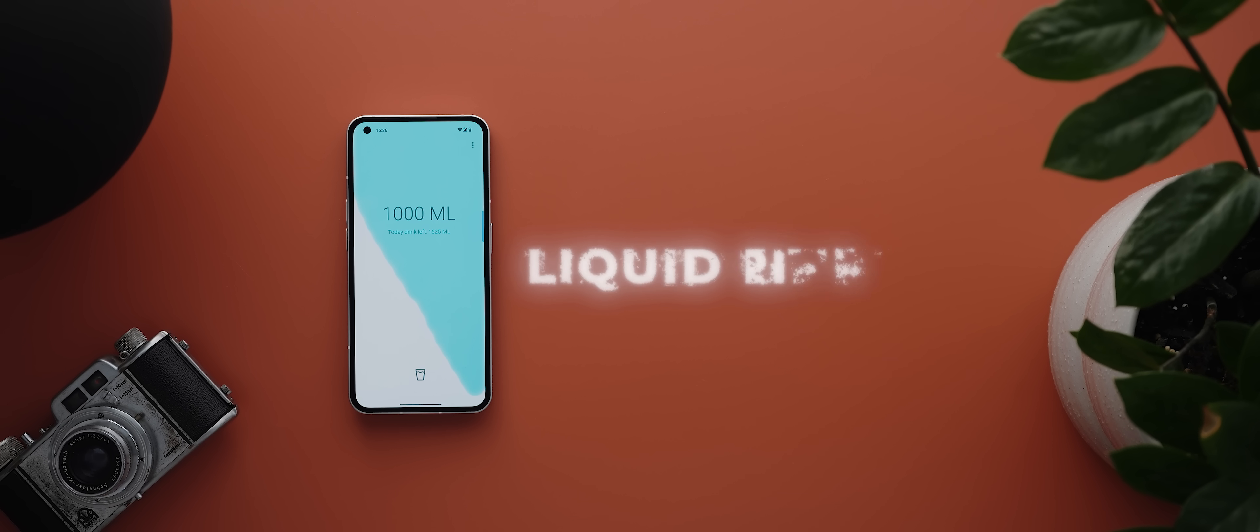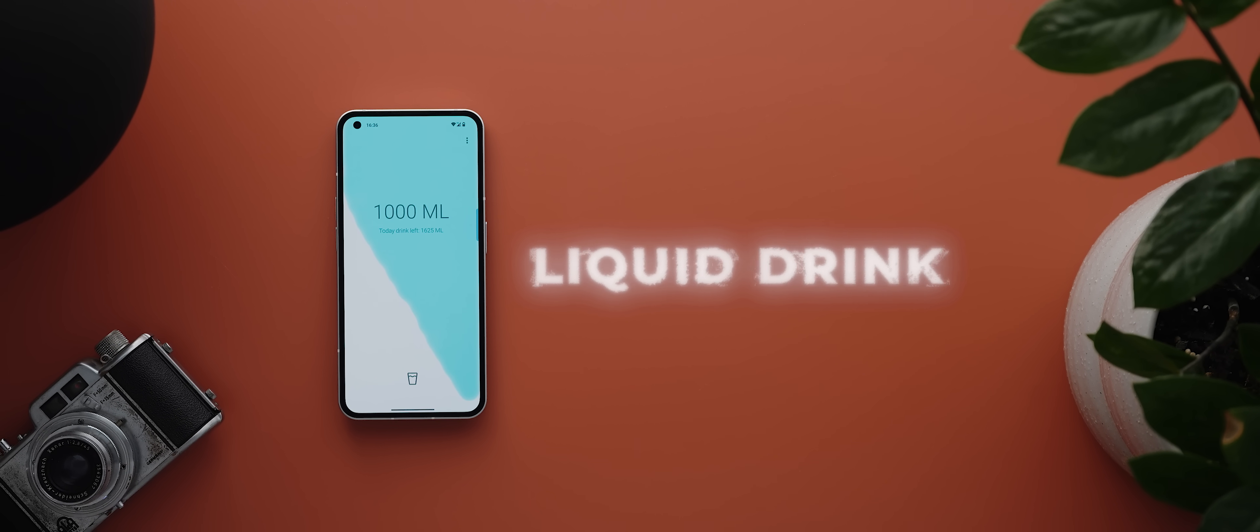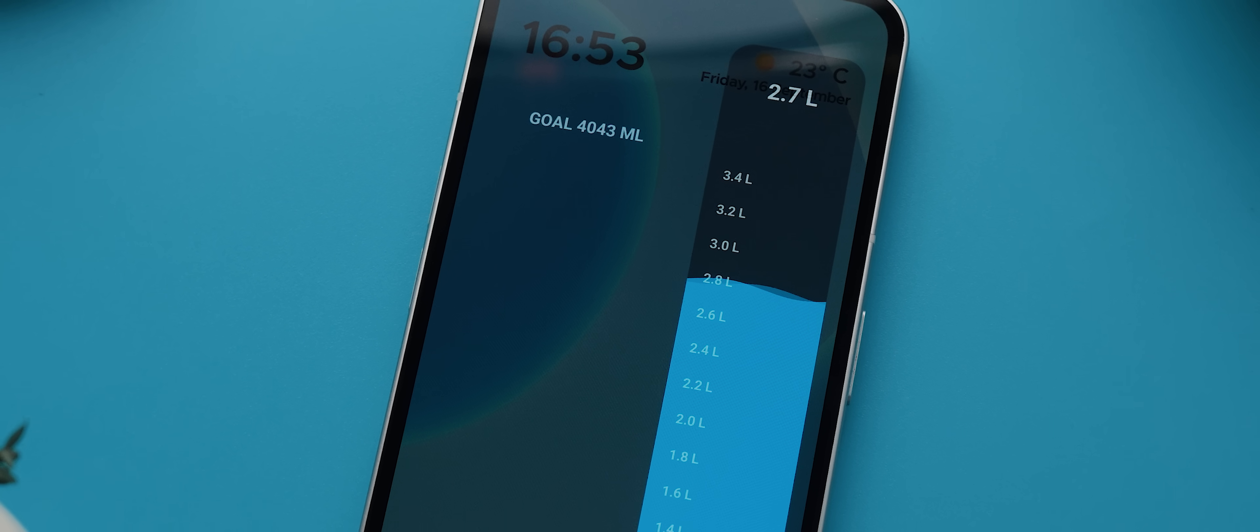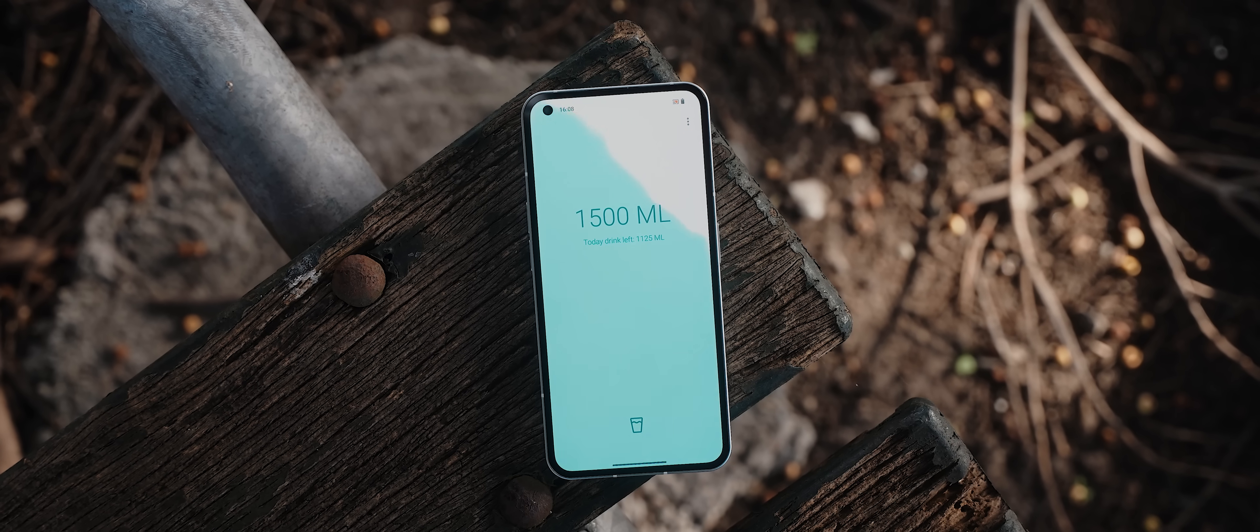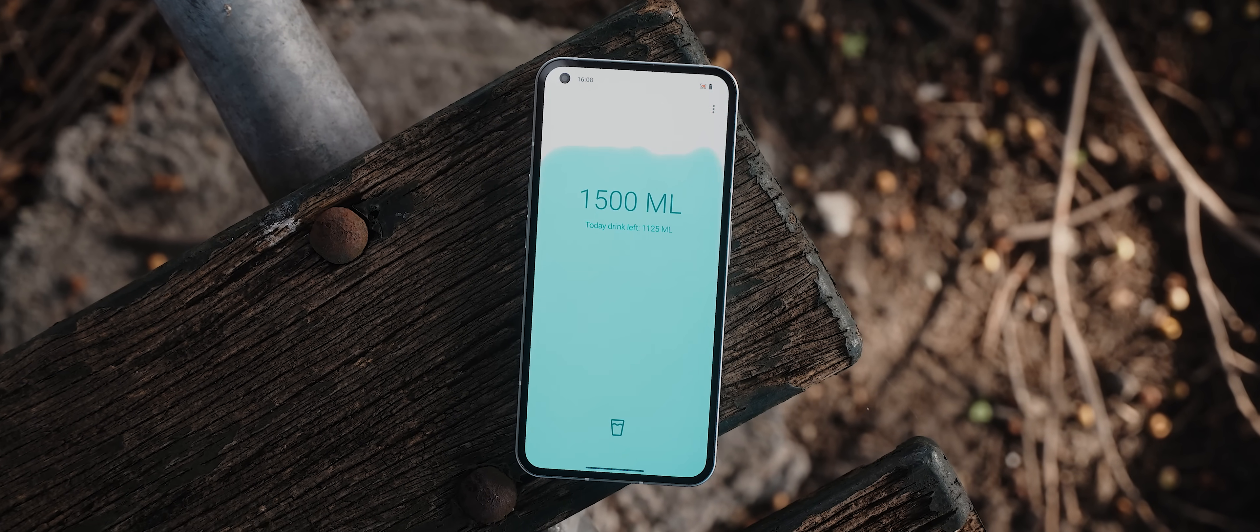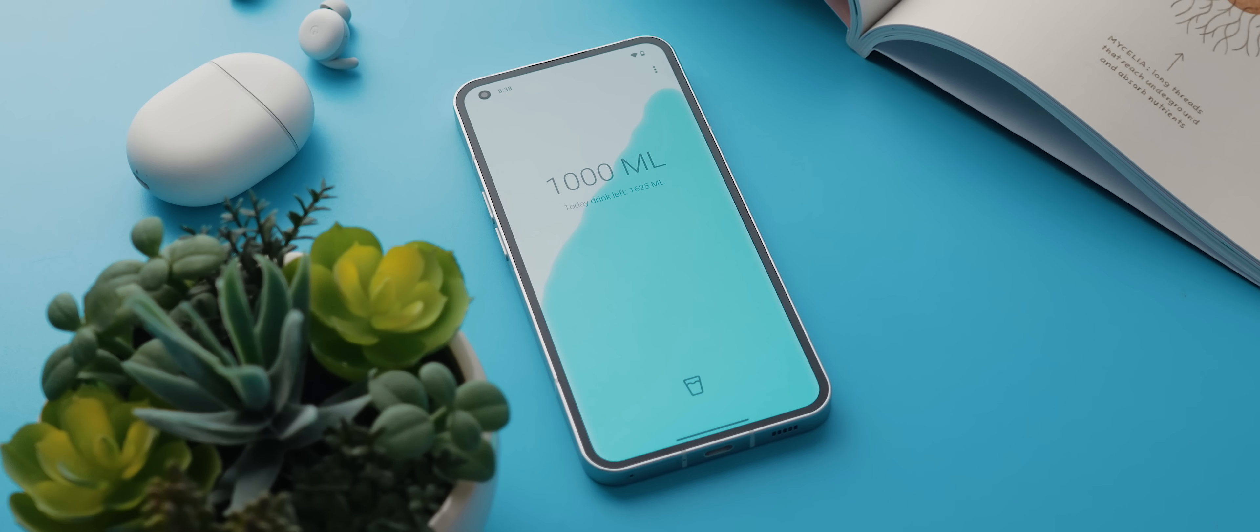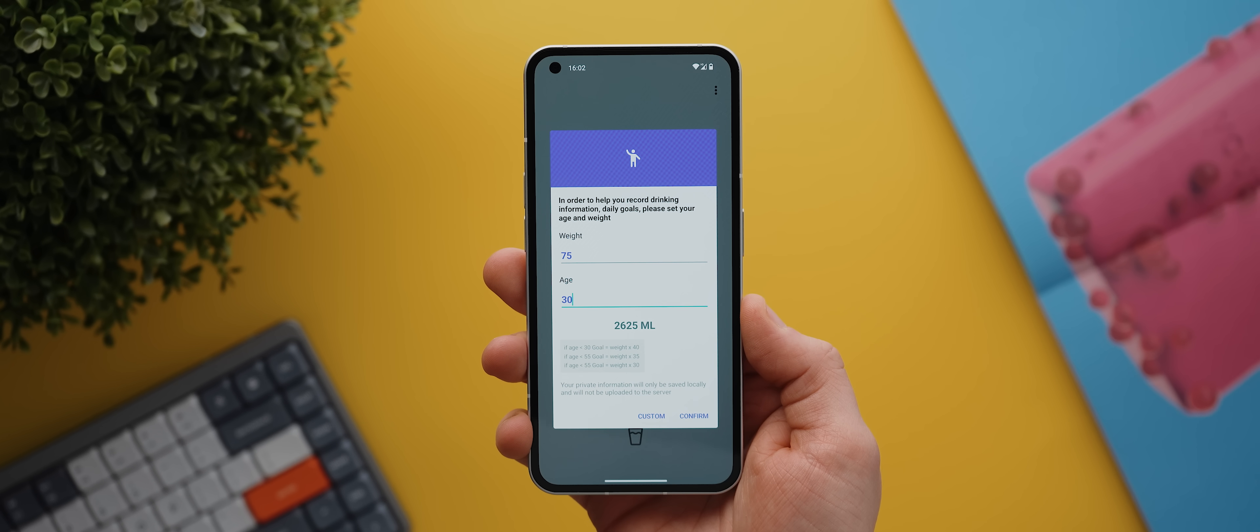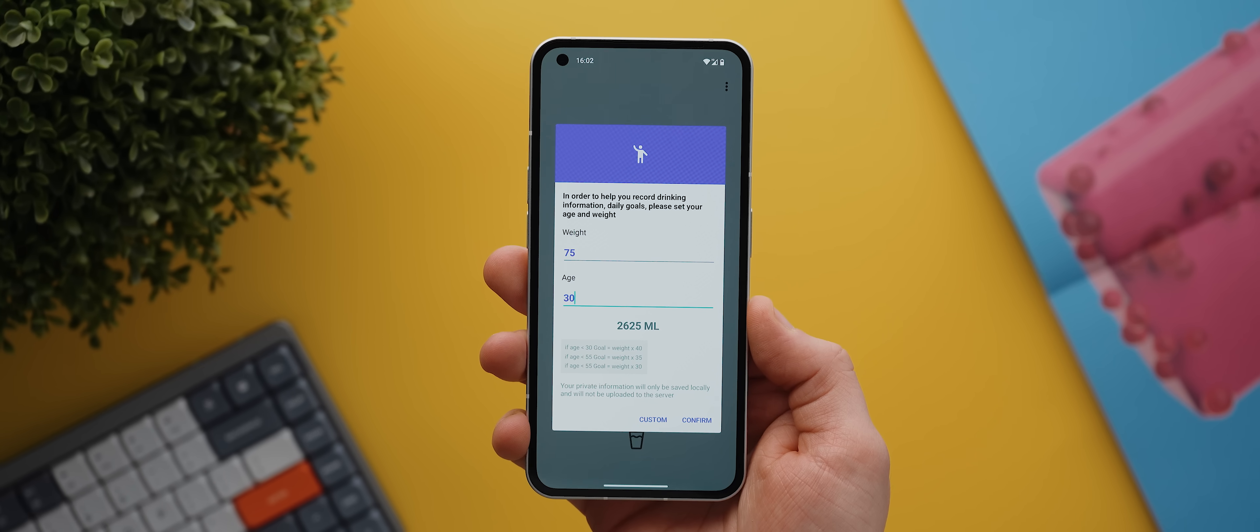And so finally today we have Liquid Drink, and this is an app made by the same developer as the OneEdge application. If you thought the drink reminder panel had a cool animation, well then you're gonna absolutely love this application. The app is basically like a full screen version of that drink reminder panel in that you enter your age and weight information, and then the app will create a daily drink goal based on what your body requires.